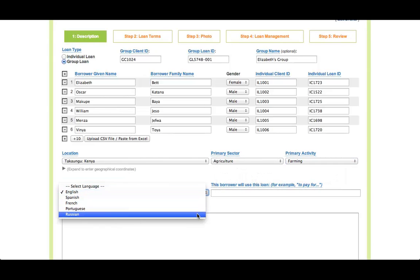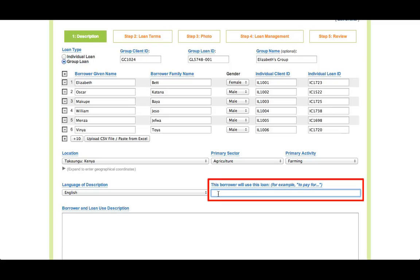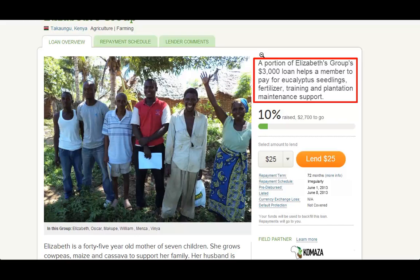The language menu automatically defaults to the primary language used for your borrower profiles. If you are writing this profile in a different language, please be sure to select the correct language. Next, you will see the beginning of a sentence that reads: 'This borrower will use this loan.' Please continue this sentence with text that explains exactly how the featured borrower will use the loan. Begin with the word 'to,' for example, 'to repair his taxi' or 'to buy seedlings for her farm.' This loan use will appear on the profile and is among the first pieces of information that Kiva lenders will see. Lenders need to understand exactly how the featured borrower will use the loan, so please be as specific as possible and avoid vague statements such as 'to expand the business' or 'to add working capital.'